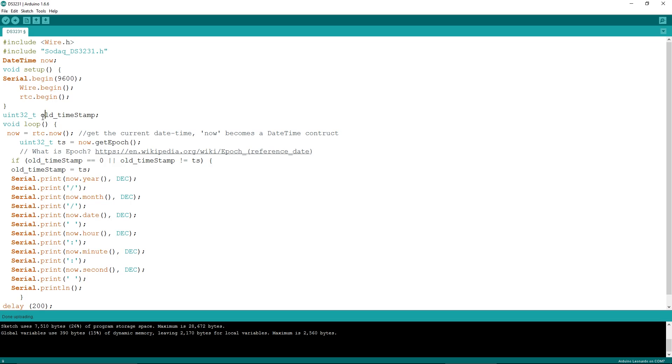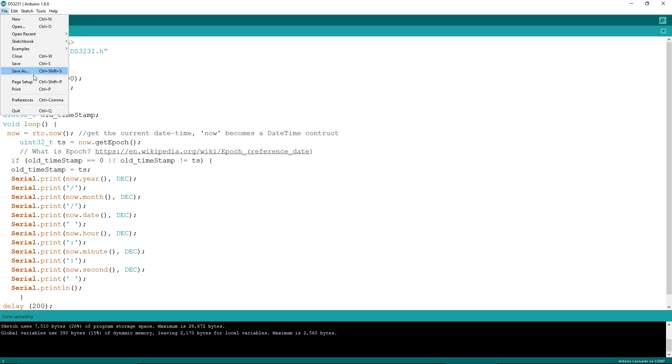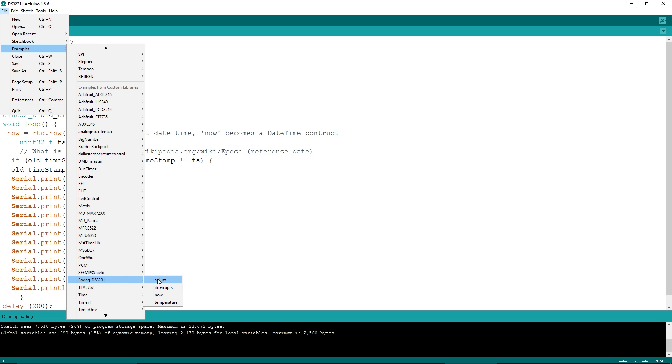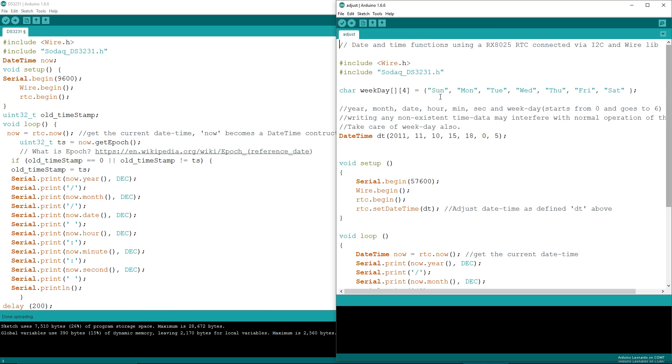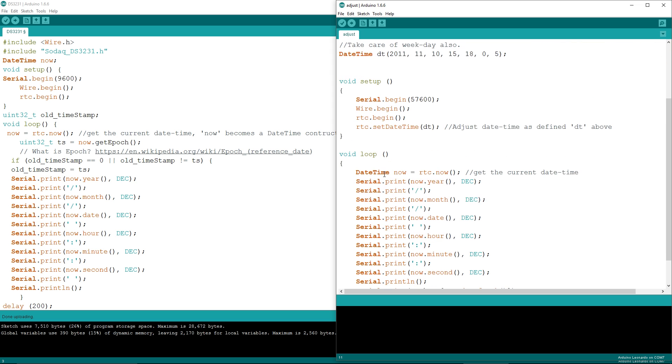So this is our code. It's really simple. We've just included the SODAC library. We've got our wire library in there as well, and we're creating a date time constant. This isn't very much modified from the example that he created, but there's also an example in there for setting the time as well. So we can have a look at examples very quickly. So we've got adjust, interrupts, now, temperature. So if we have a look at adjust, adjust is a way of setting the time. So we've got date time, and then we create this date time constant.